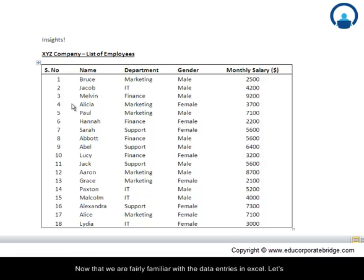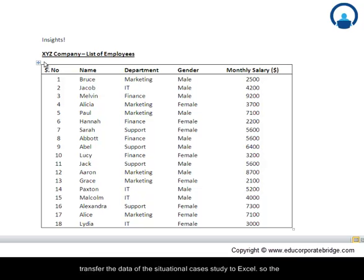Now that we are fairly familiar with data entries in Excel, let us transfer the data of the situational case study to Excel.